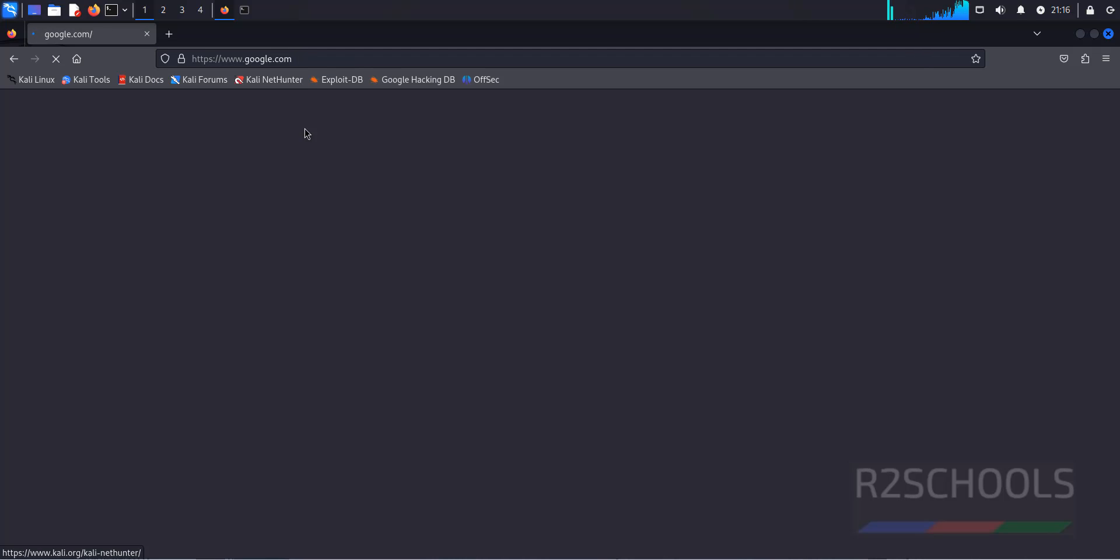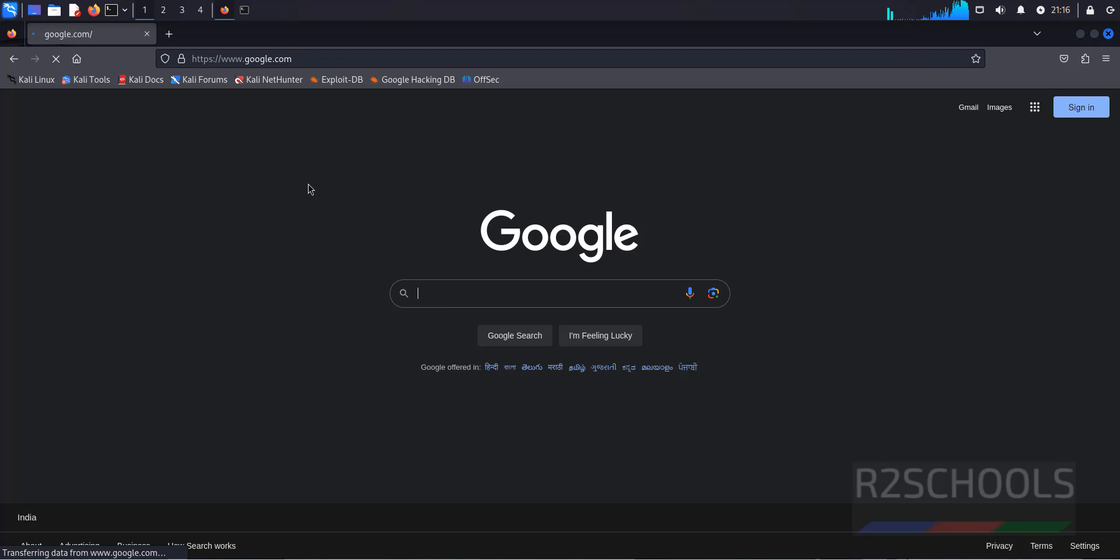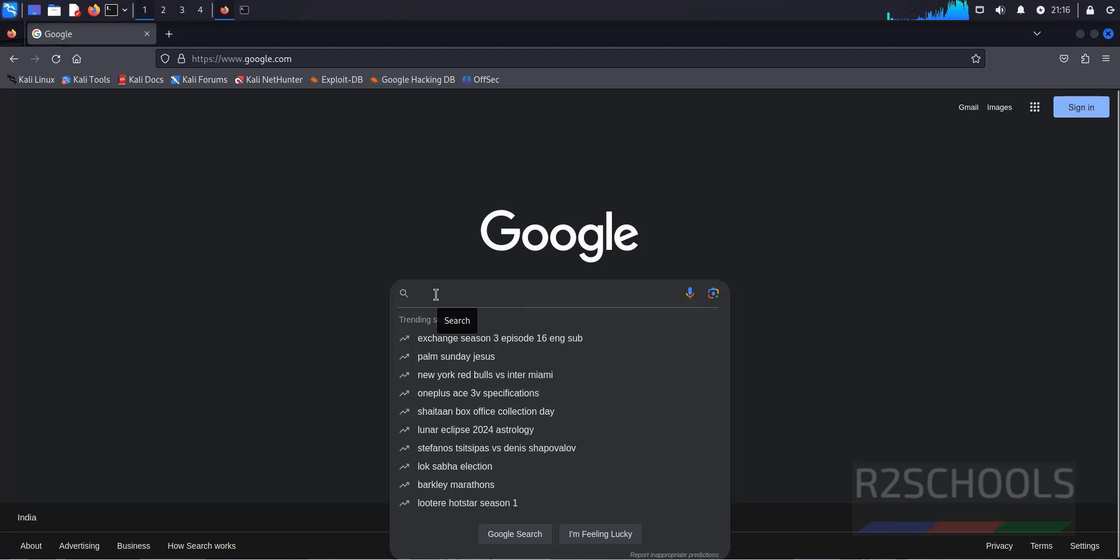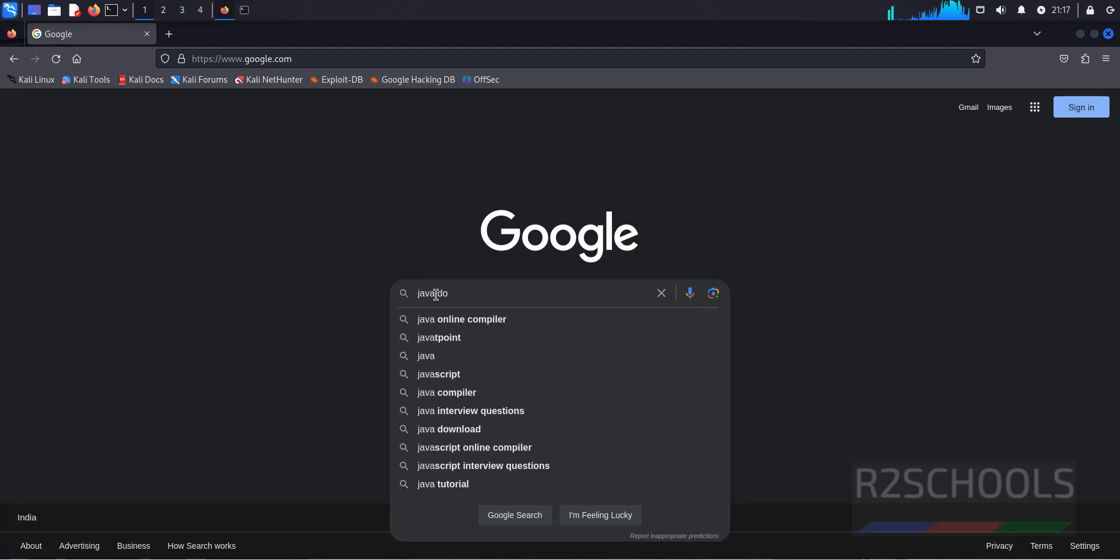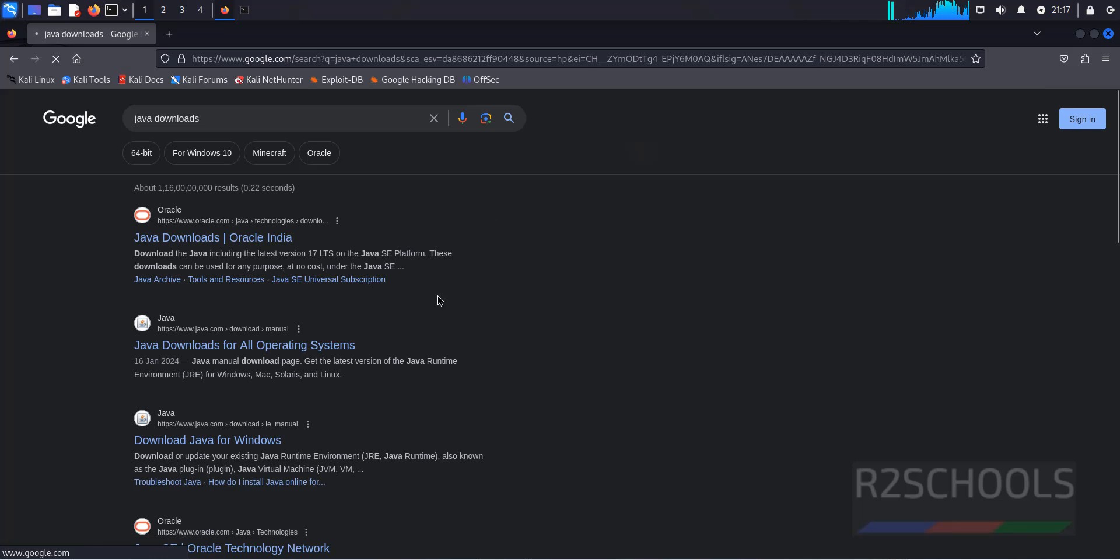Now go to Google, search for Java Downloads, and click on the first one, that is Java Downloads.